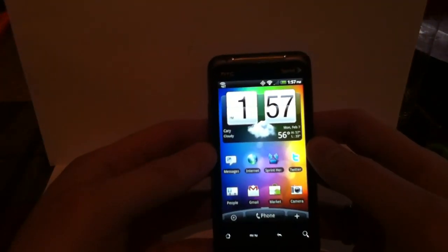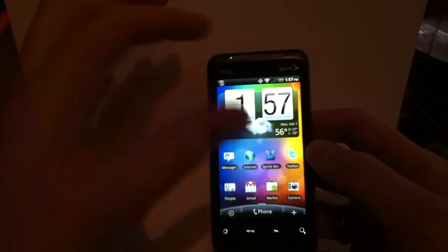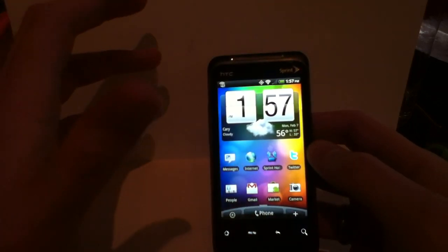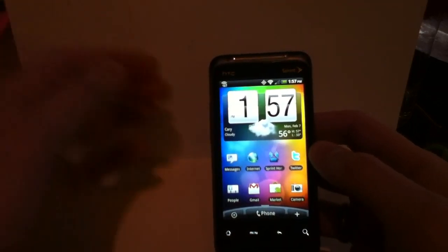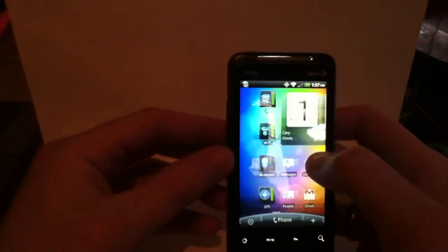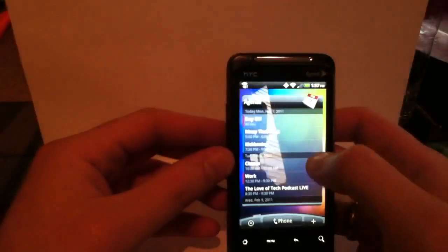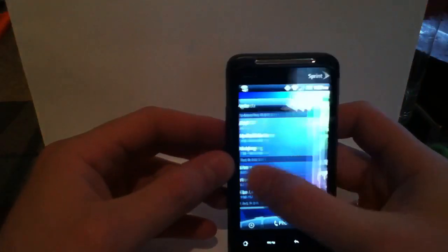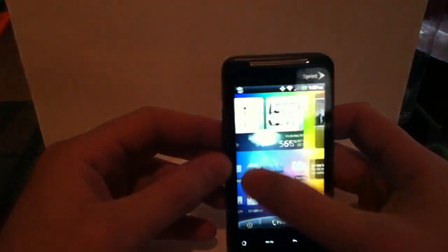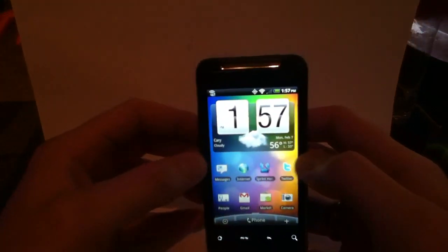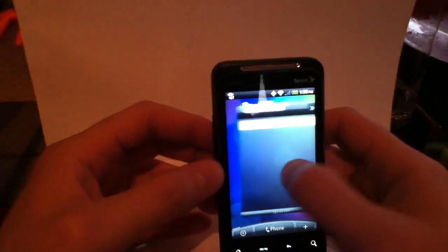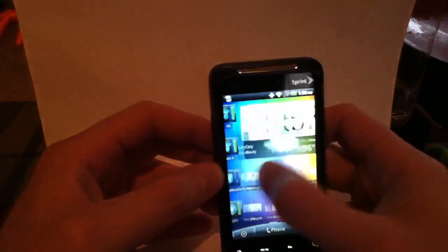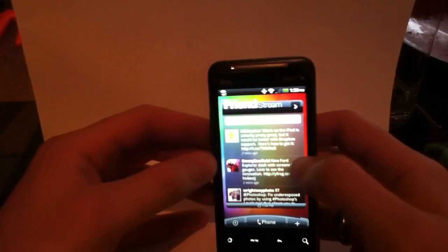Basically with Sense UI you've got a different home screen than you would on traditional Android devices or even some of the Motorola and Samsung phones. They've really done a good job of adding a bunch of different custom widgets. You've got seven home screens so you've got your main screen and then you've got a few over here, you've got a few over here.